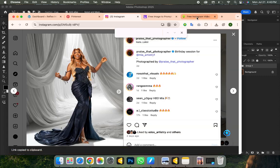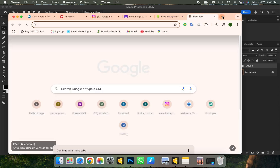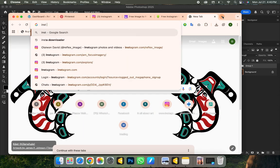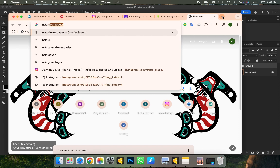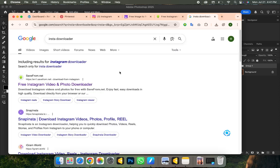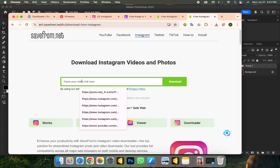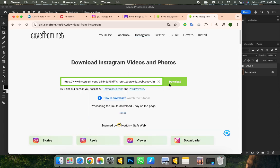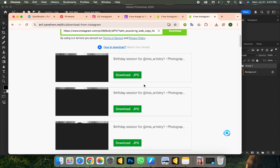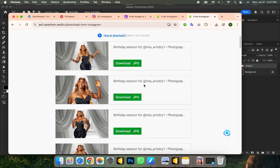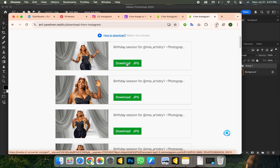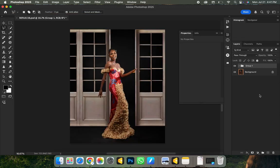Now I'll go to another website called InstaDownloader. I'm going to click on search and open the site. All I need to do is paste the link I copied from Instagram and click on Download, then wait for it to load up. I'll scroll down and pick the one I want, then click Download — and once it's done, the image will be on my PC.